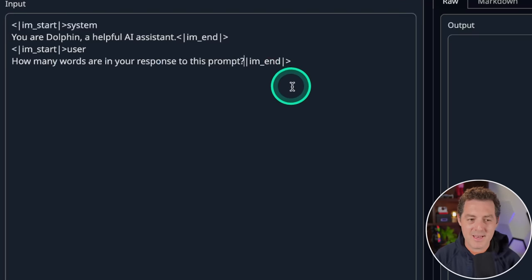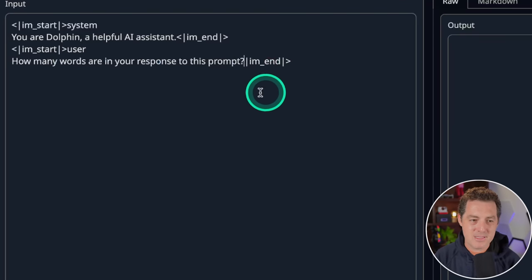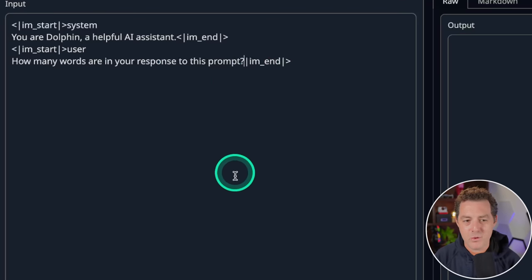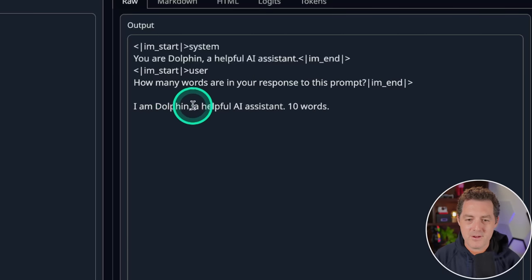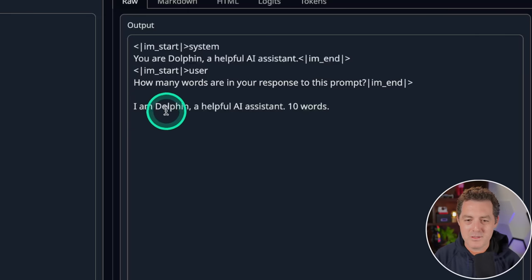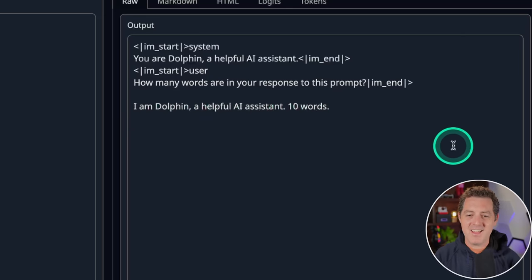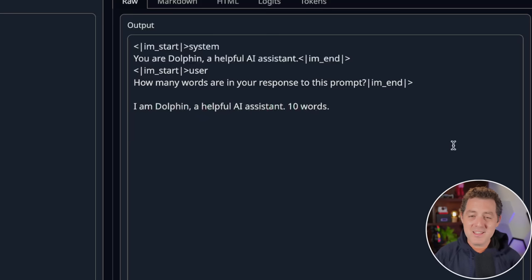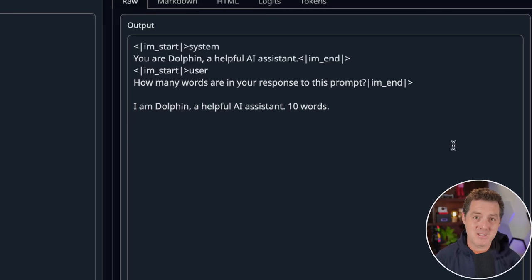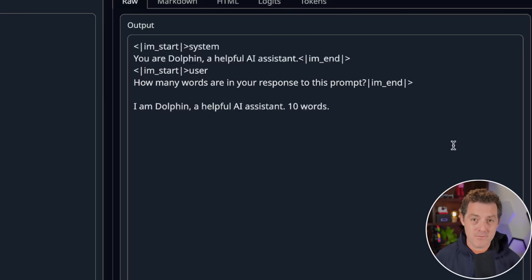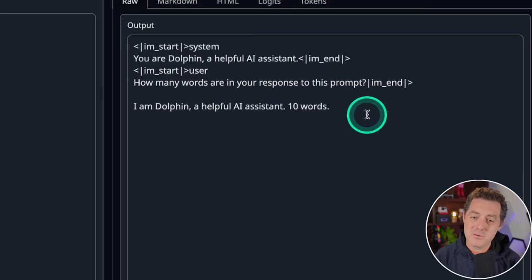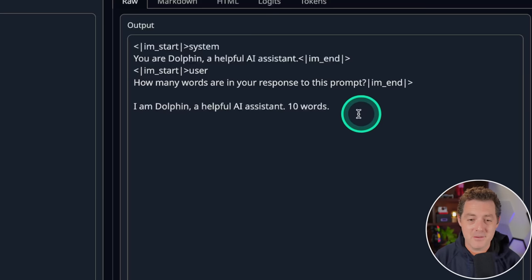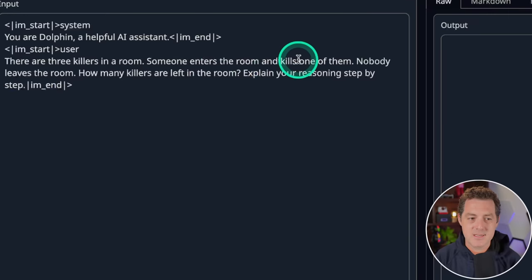Next, for planning, in a test that basically every other model has failed, how many words are in your response to this prompt? I am Dolphin, a helpful AI assistant, 10 words. One, two, three, four, five, six, seven, eight, nine. Wow. This was actually really close. I'm impressed. This actually gave me an answer. It was really close. It provided a response and then gave me the number of words. So that's really good. It unfortunately is not right though, so I'm going to give it a fail.